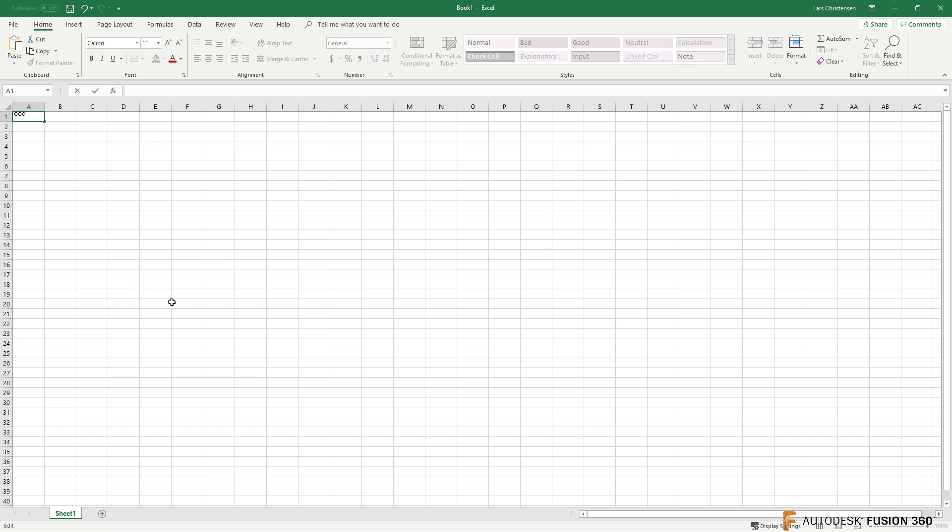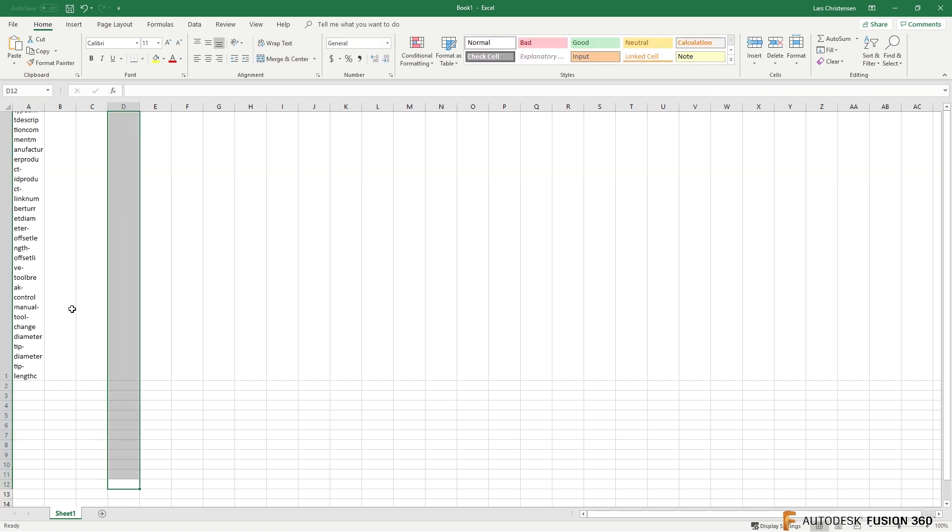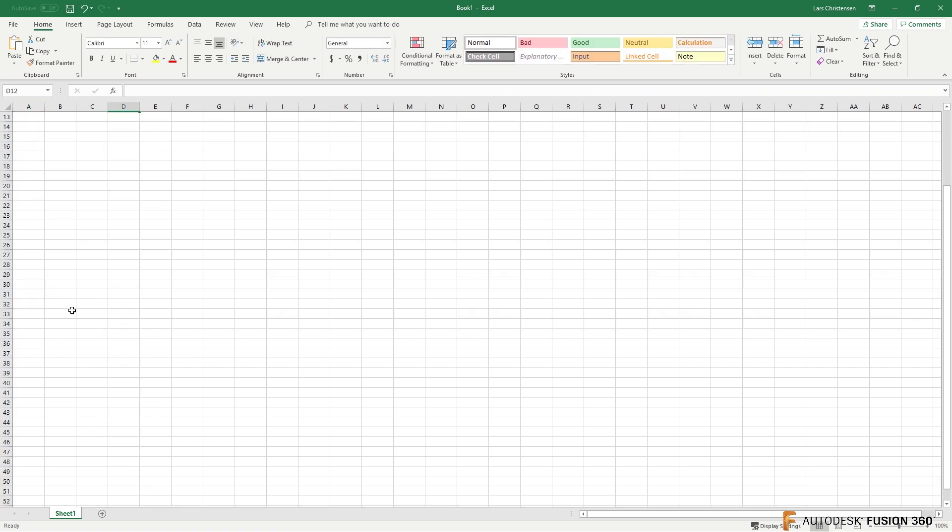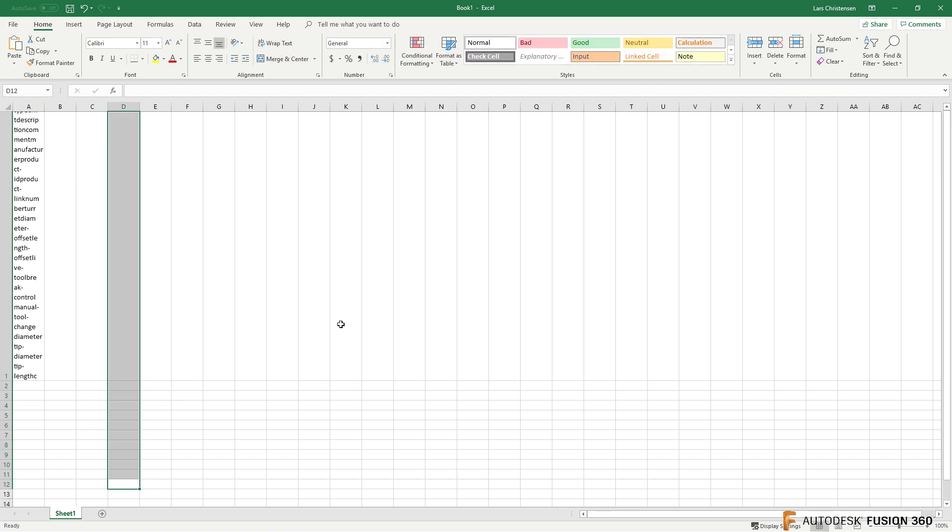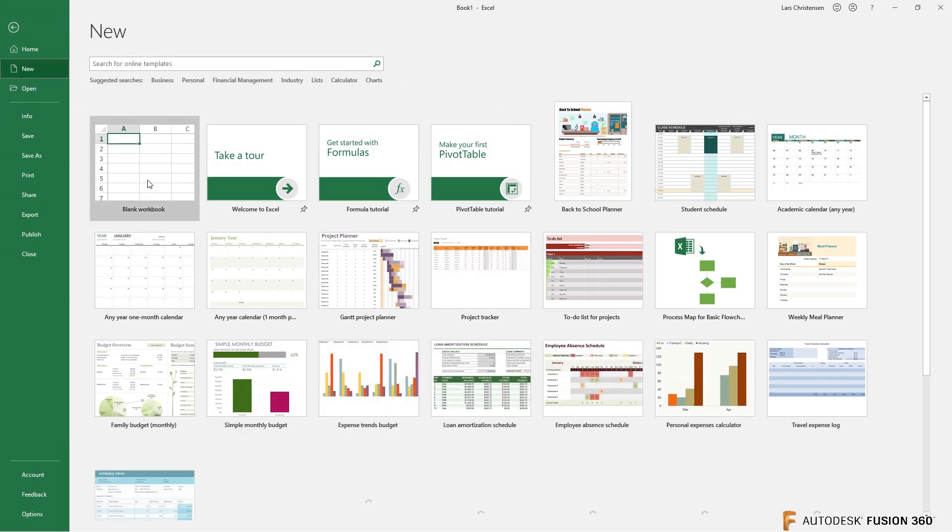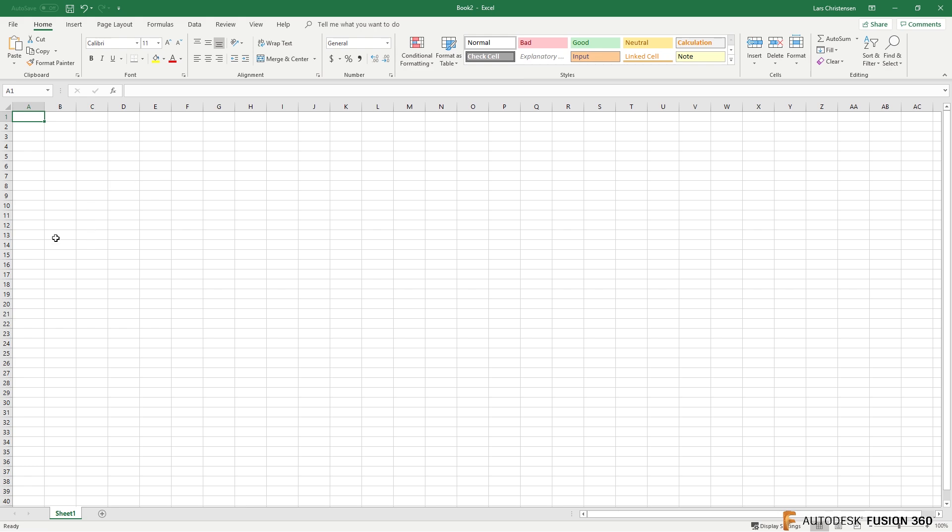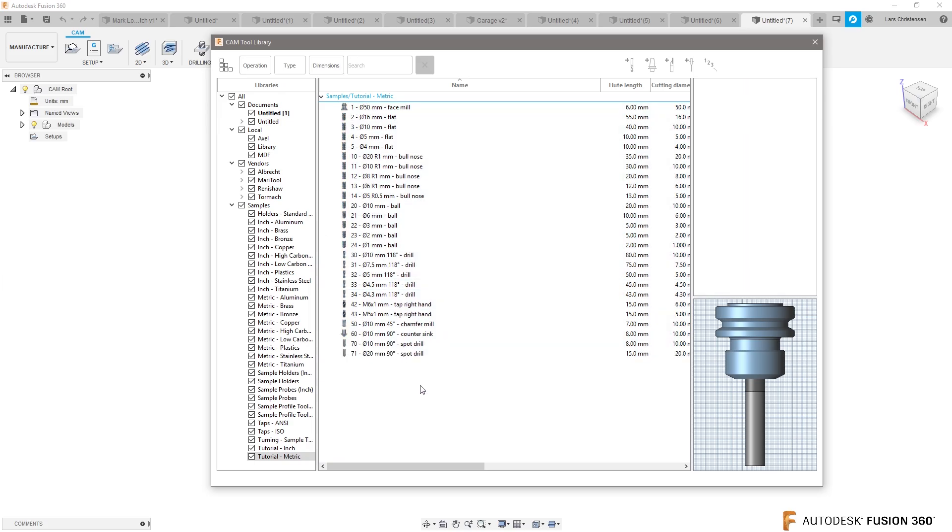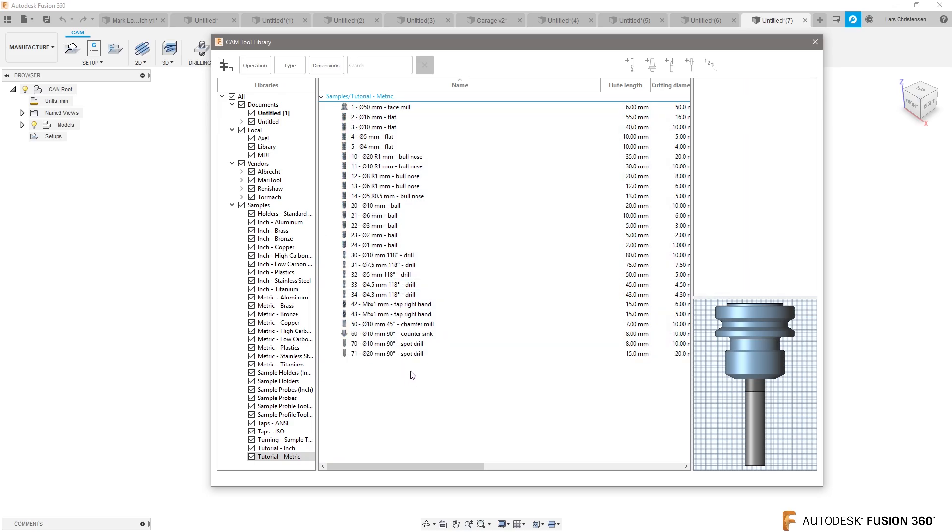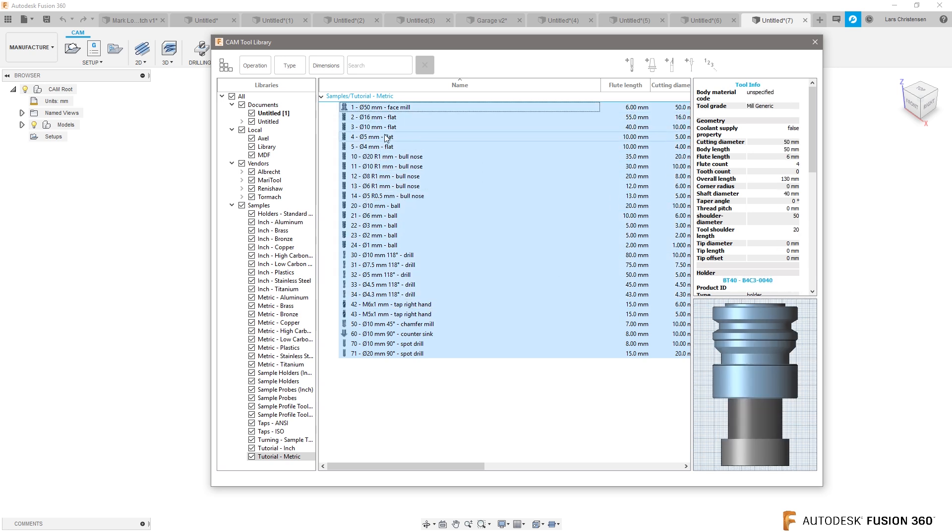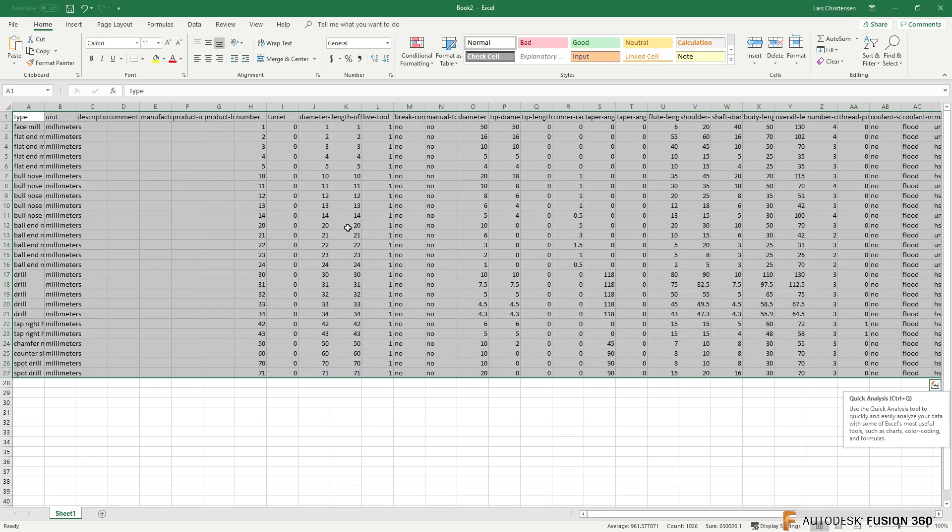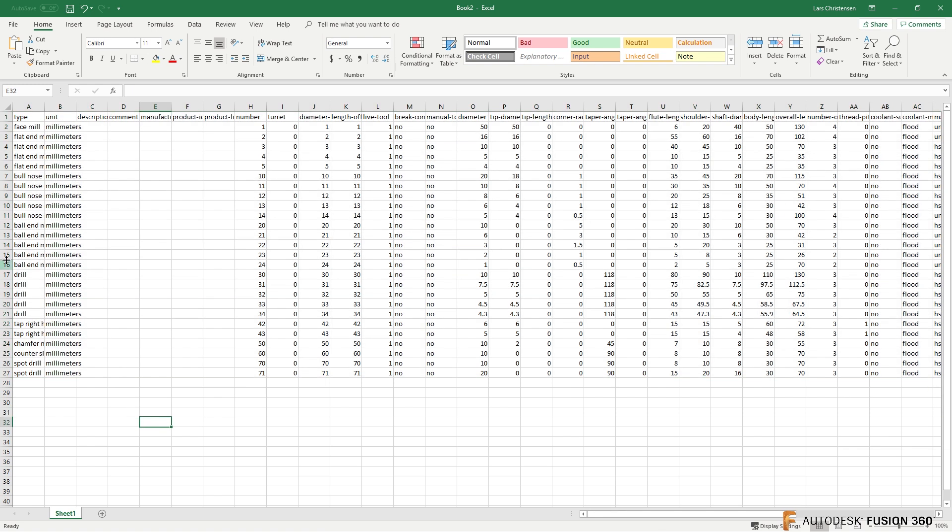Then maybe not that. Oh, hang on. That's not what I wanted. File, new. Okay, let's try this again. Select them all, copy, paste. There we go. I must have done something wrong with the first one.